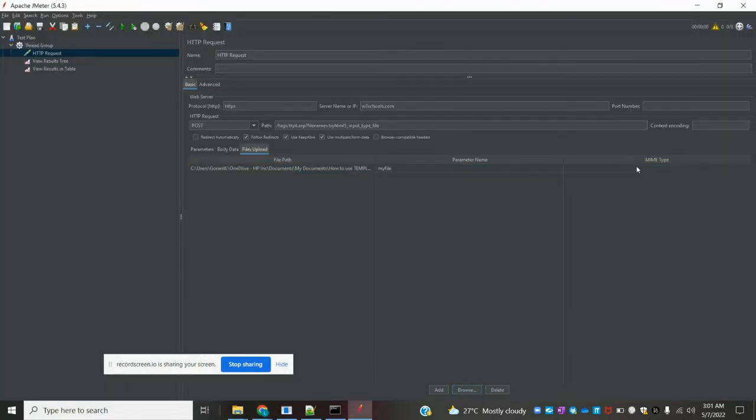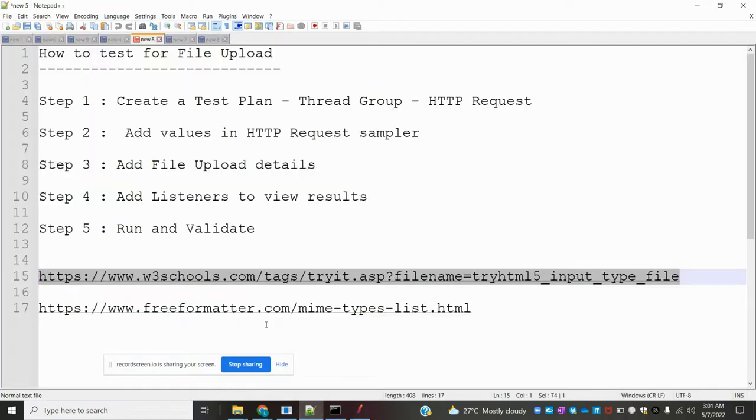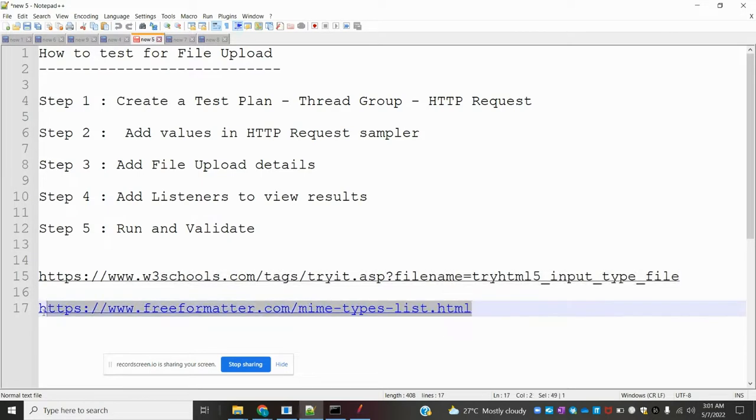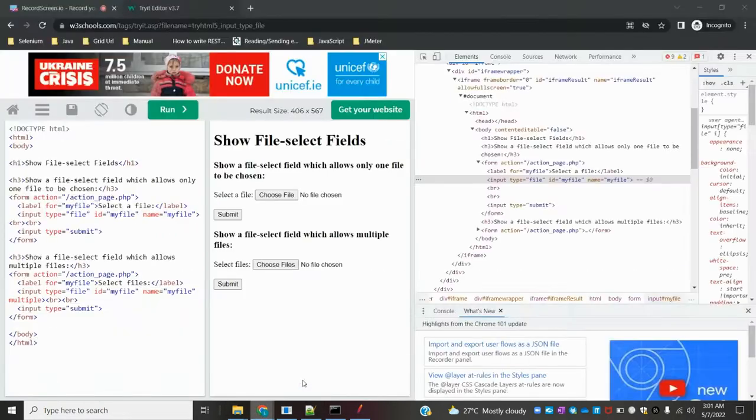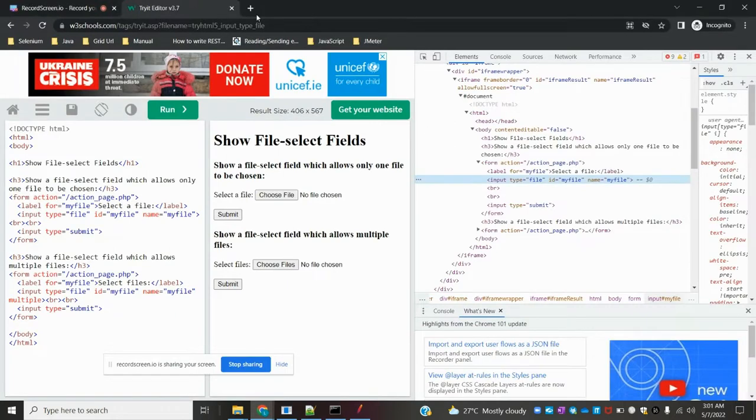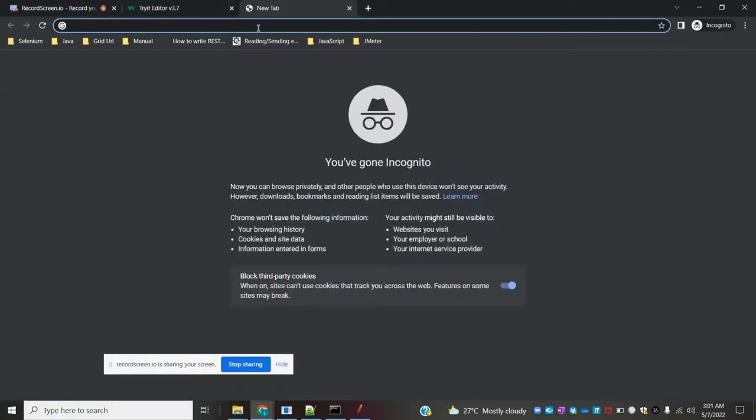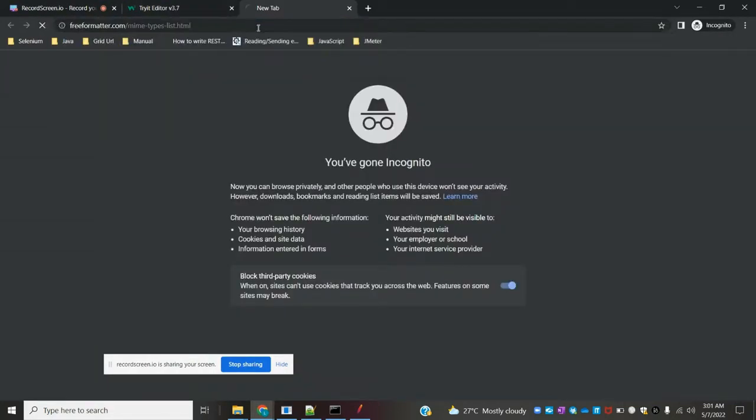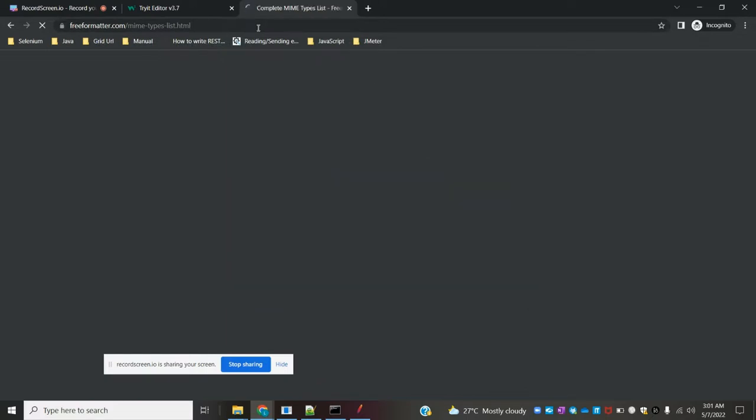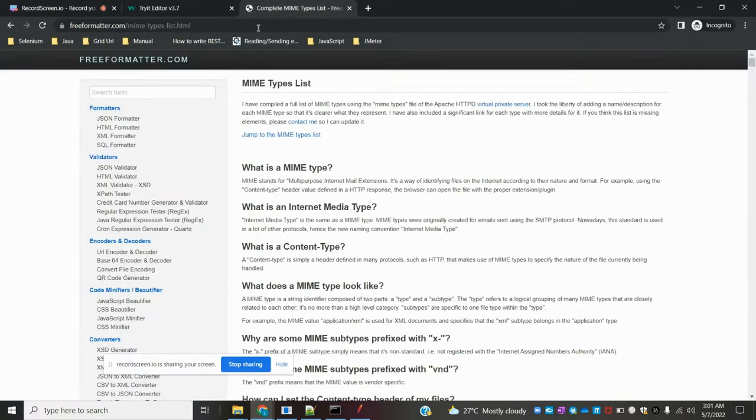For MIME type, we have some rules. There's a URL for MIME type rules - these two URLs I will provide in the description and you can practice locally.